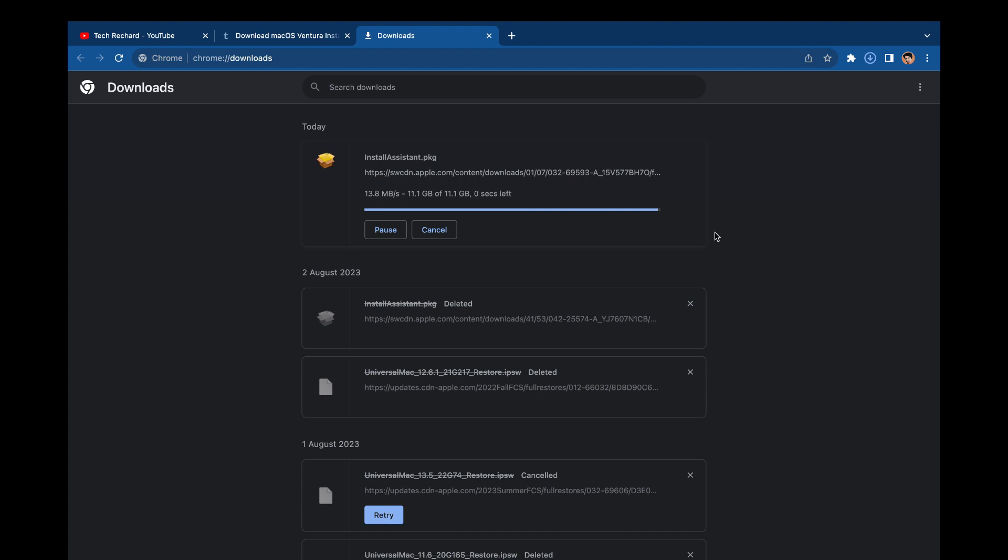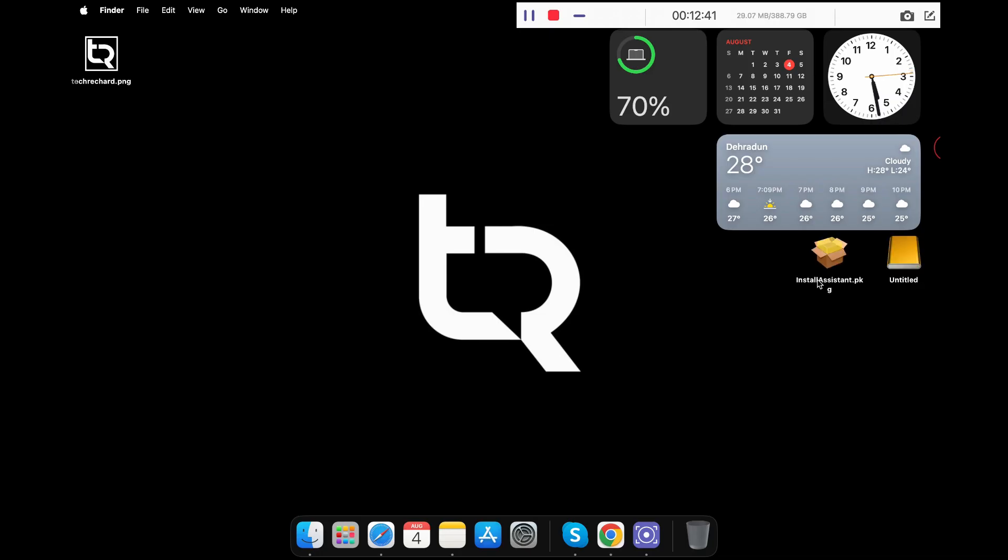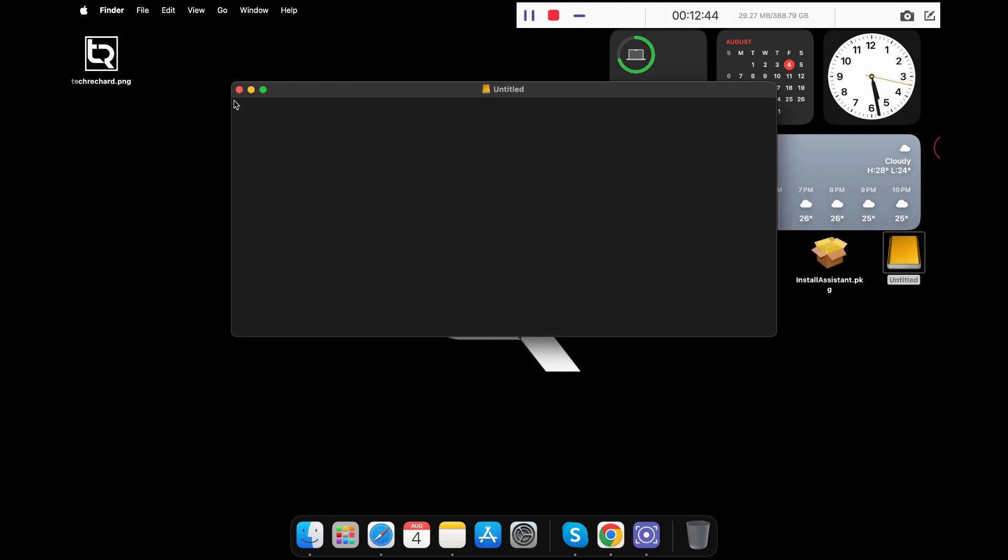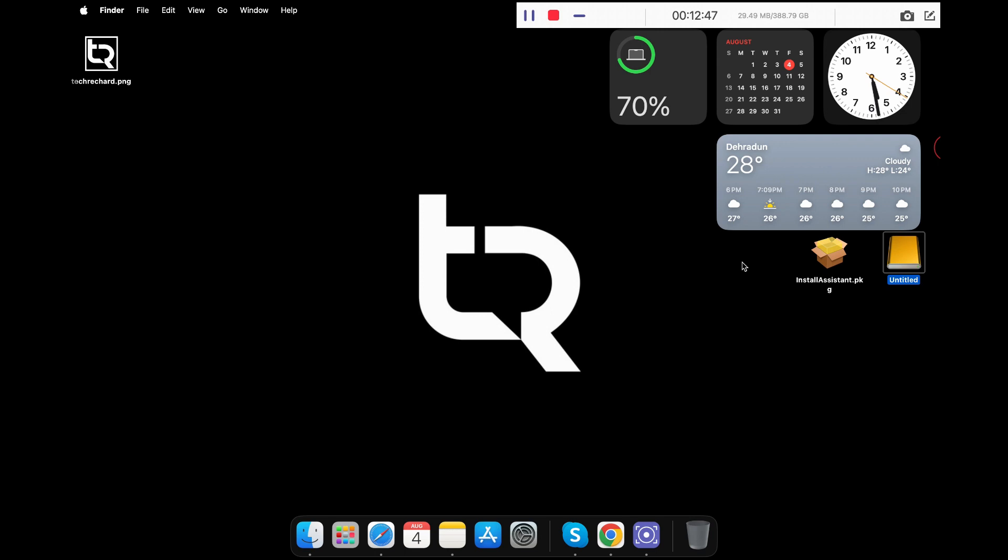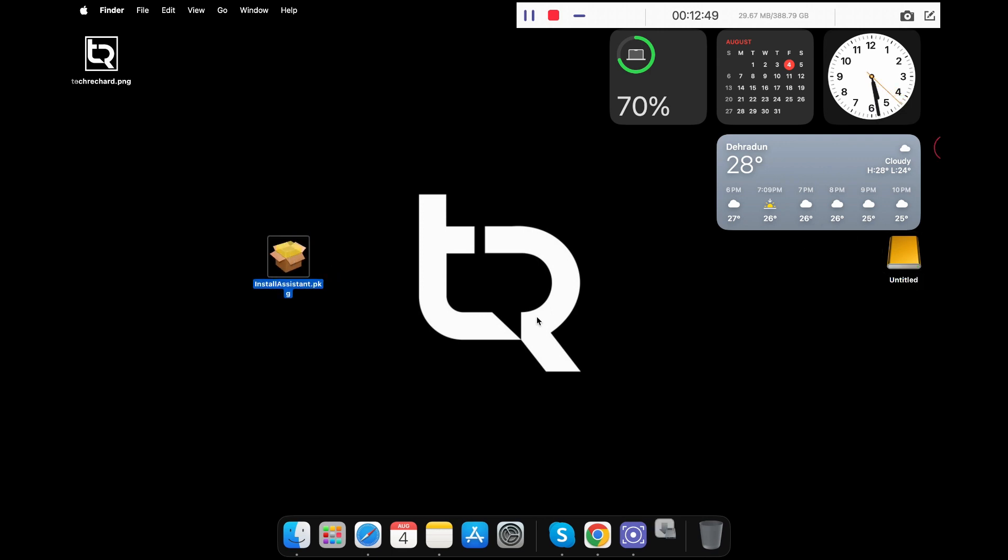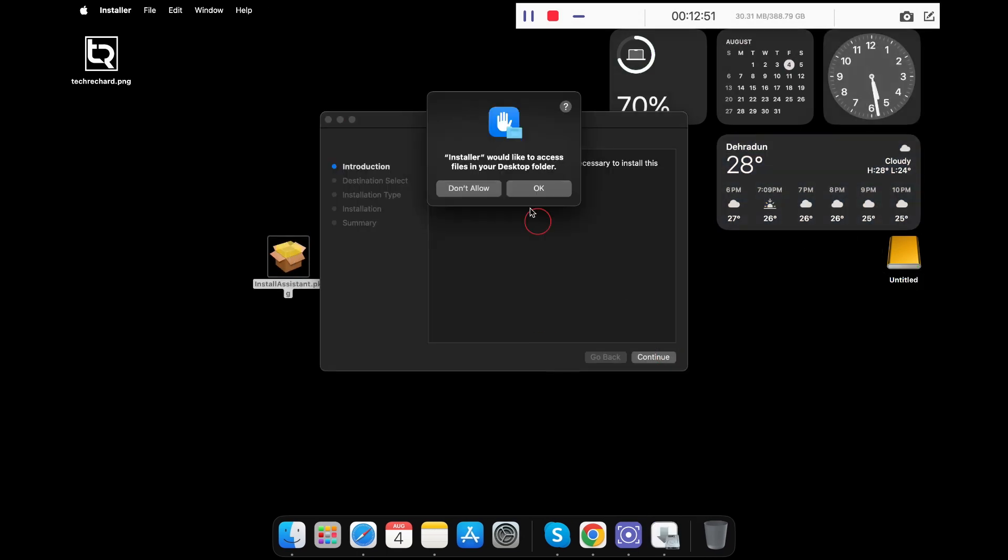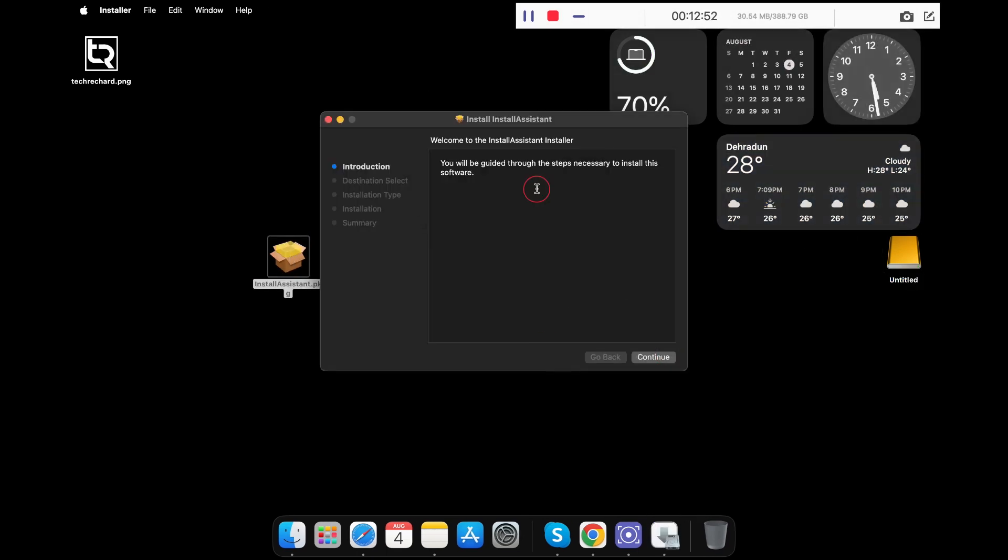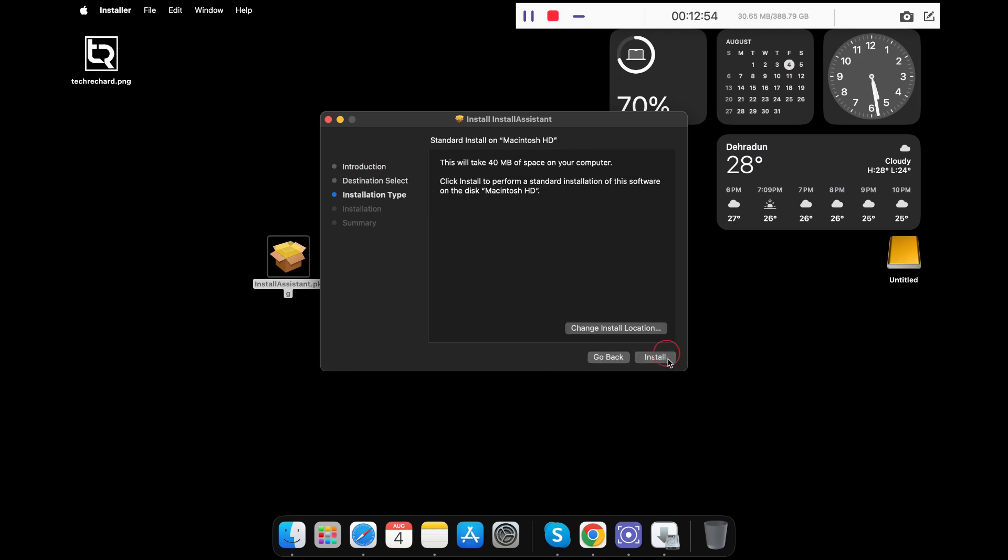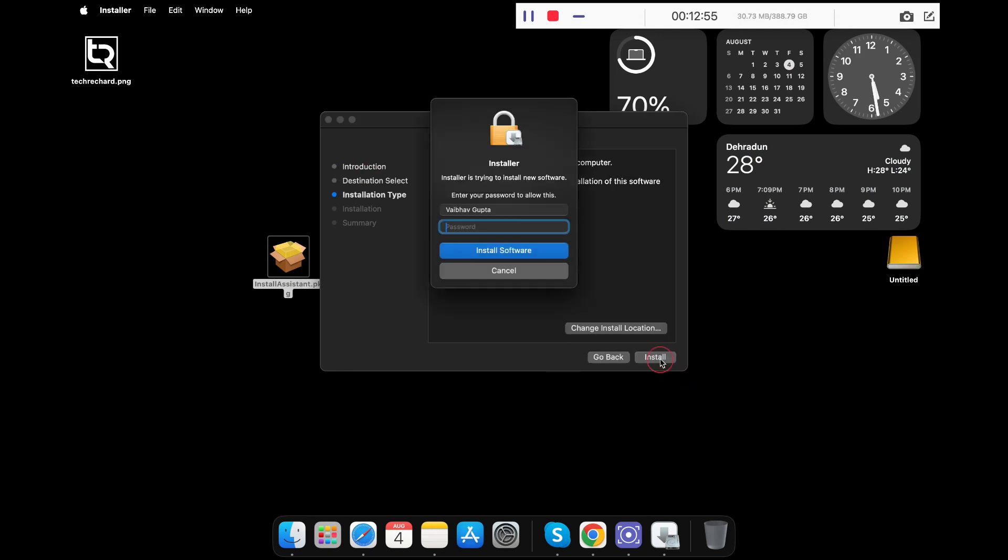Once the file is downloaded, simply plug in your USB drive. Now that you have inserted your pen drive, simply double-click on the Install Assistant .pkg file. Click OK, now click Continue, click Install.